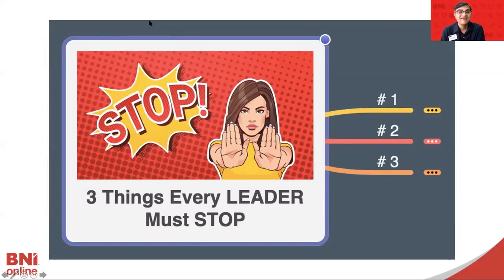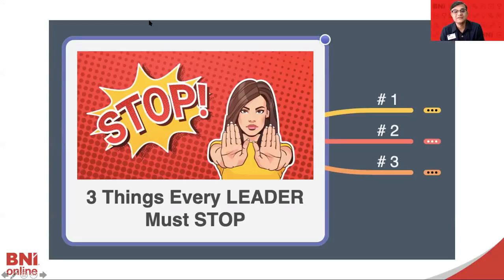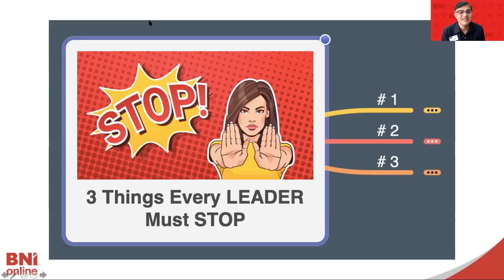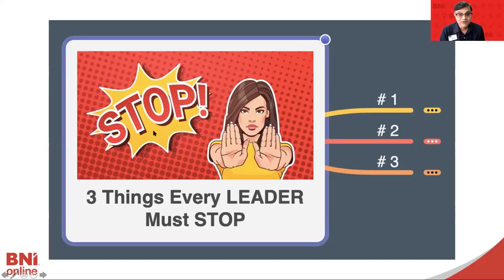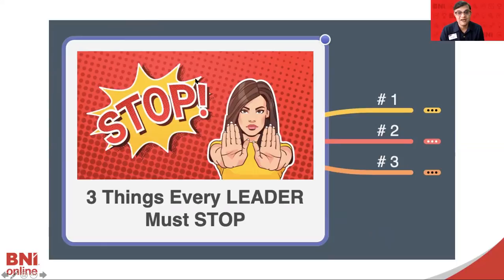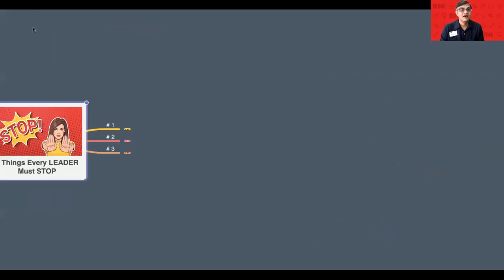Thereby, we get more stressed up. So today in this presentation, I'm going to talk about what are the three things that every leader must stop. Please do take some notes so that it will be of great benefit to you.